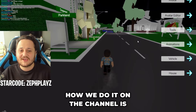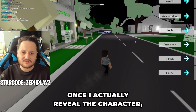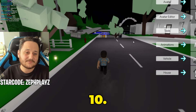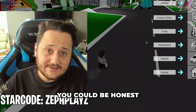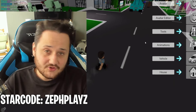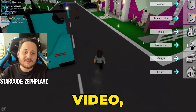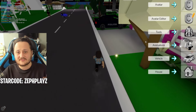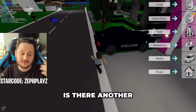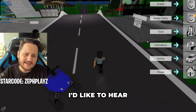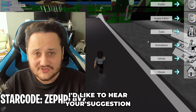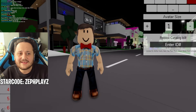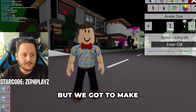So guys, how we do it on the channel is once I actually reveal the character, put your rating down in the comments out of 10. It's okay — you can be honest with me about your rating. And at the end of the video, make sure to let me know who I should make next. Should I make the Girl Boss Baby? Is there another movie I should make? I'd like to hear your suggestion down in the comments. So without further ado, let's go ahead and switch into the Boss Baby.